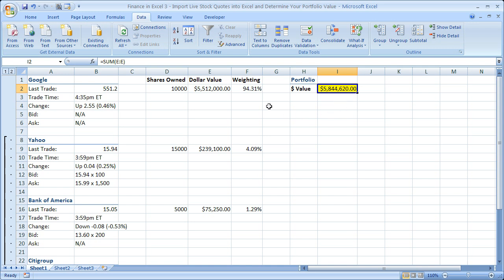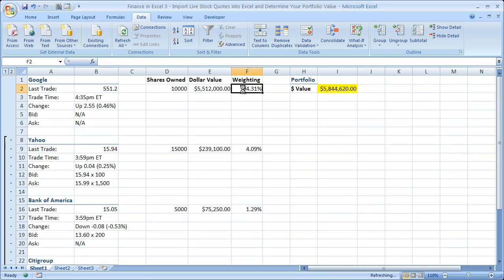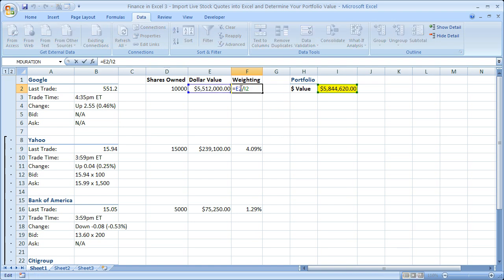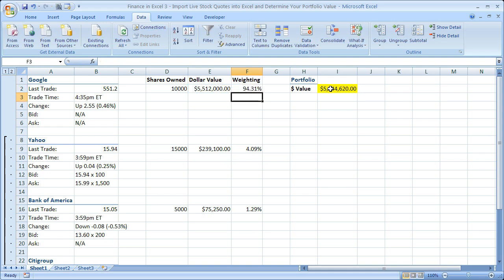Now the next thing you want to do is get the weighting. It's very important to know what percentage a particular stock makes up of your portfolio to know if you're underweight or overweight stocks or sectors within your portfolio. So for weighting, all you have to do is divide your dollar value in the stock by the total portfolio value. Then turn the cell to format as a percentage and you get the percentage weighting.